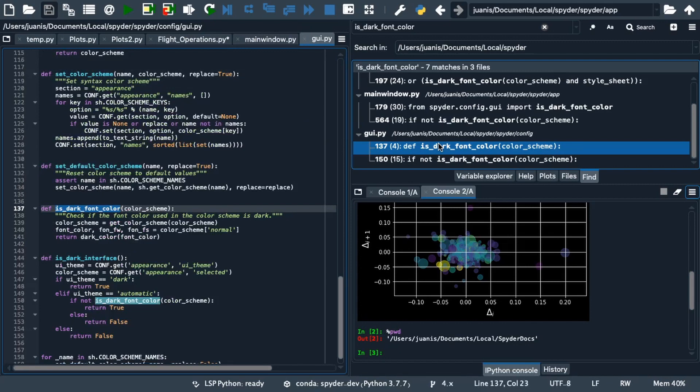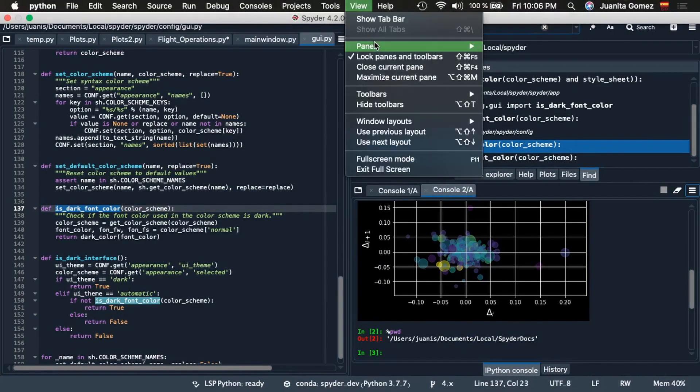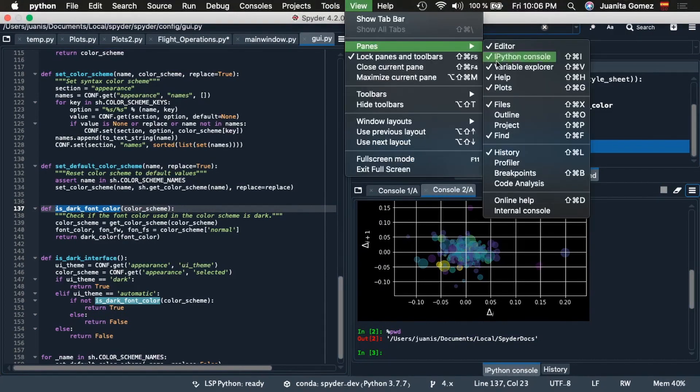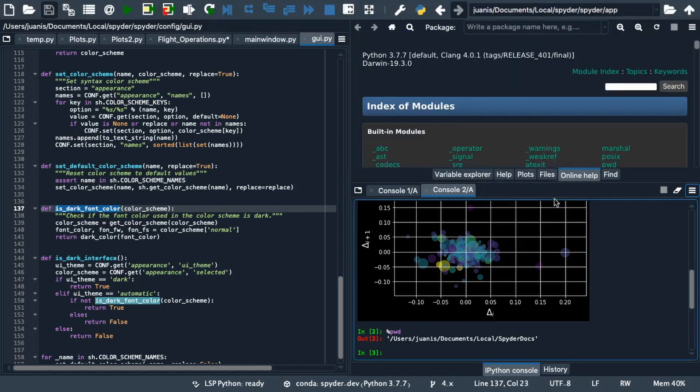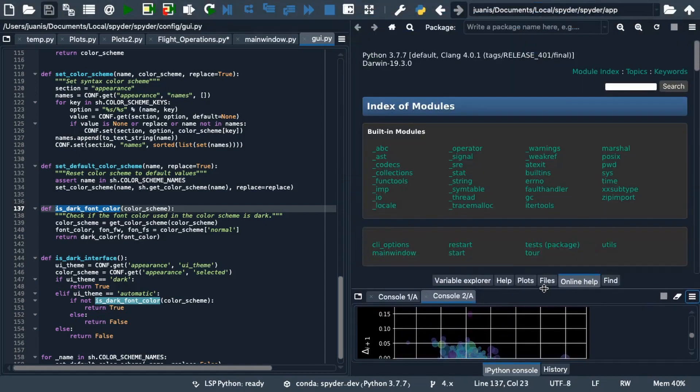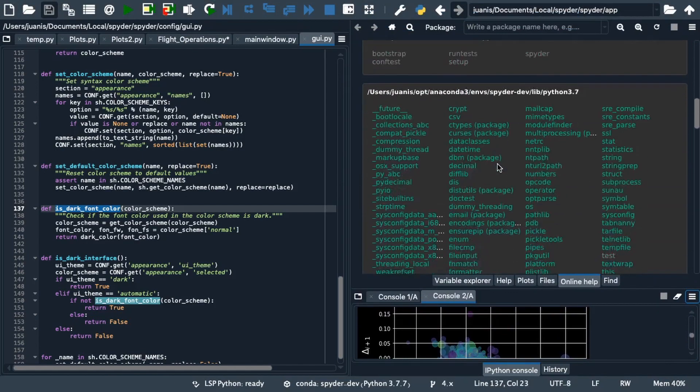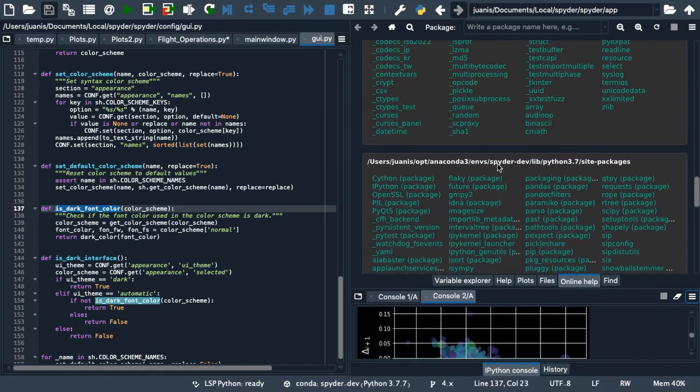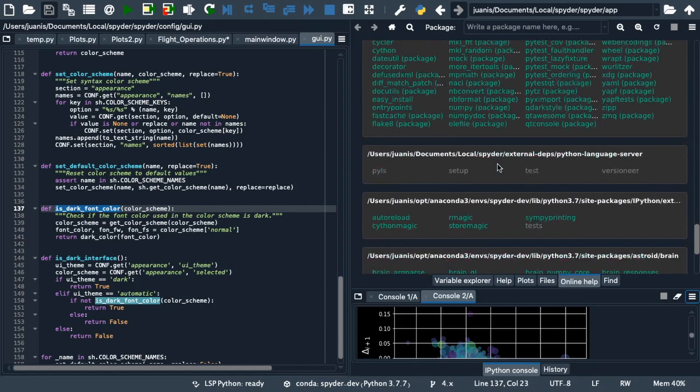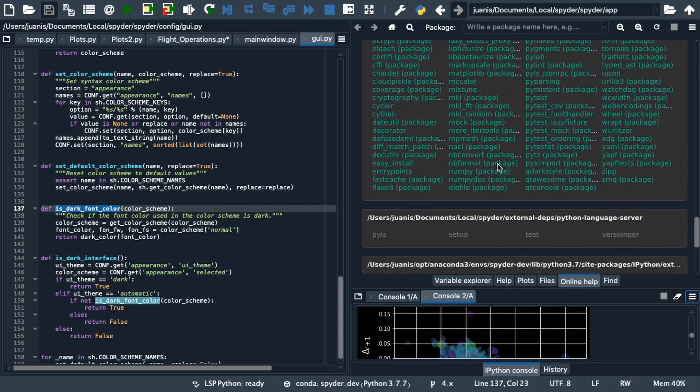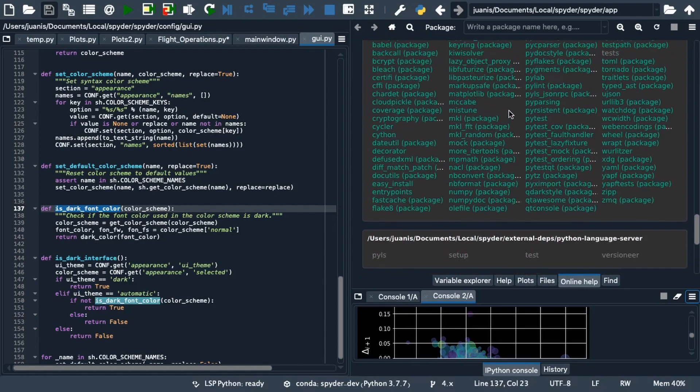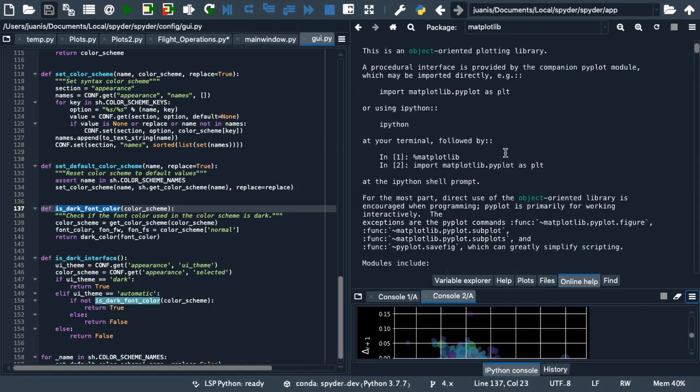Finally, we will learn how to browse documentation using the Online Help pane. Once you open it, again under Panes in the View menu, you will see an index of modules from which documentation is available, including both those in the Python Standard Library and any third-party packages that may be installed in Spyder's environment. For example, we can find help for NumPy, Pandas and Matplotlib, which are installed if you have downloaded Spyder with Anaconda.